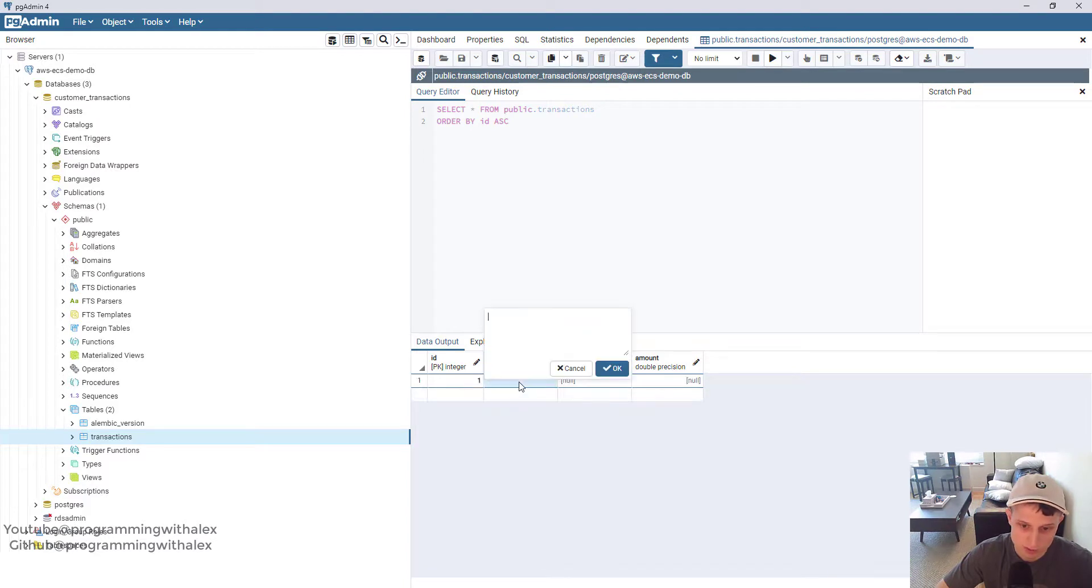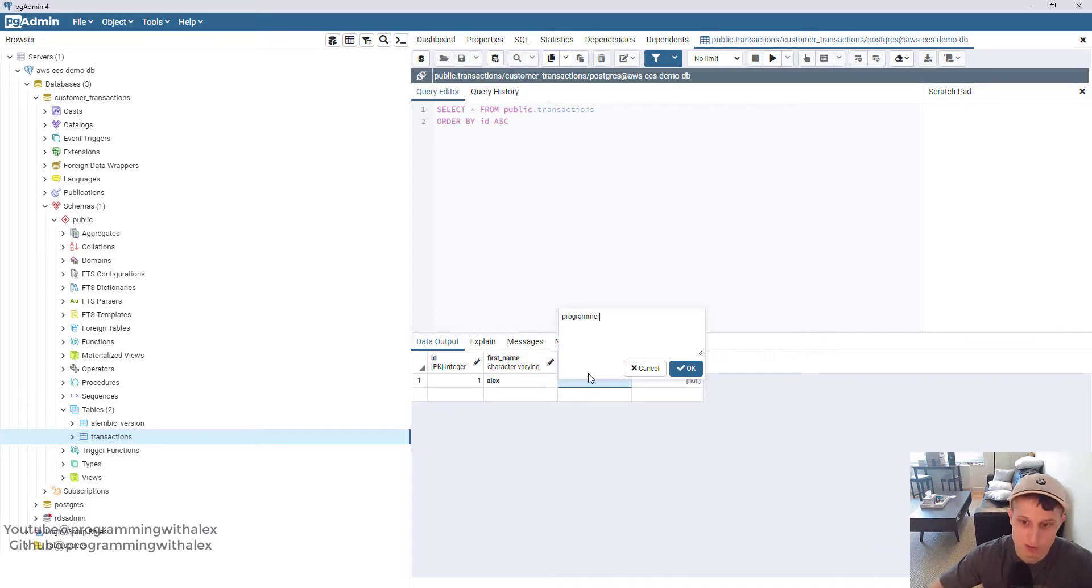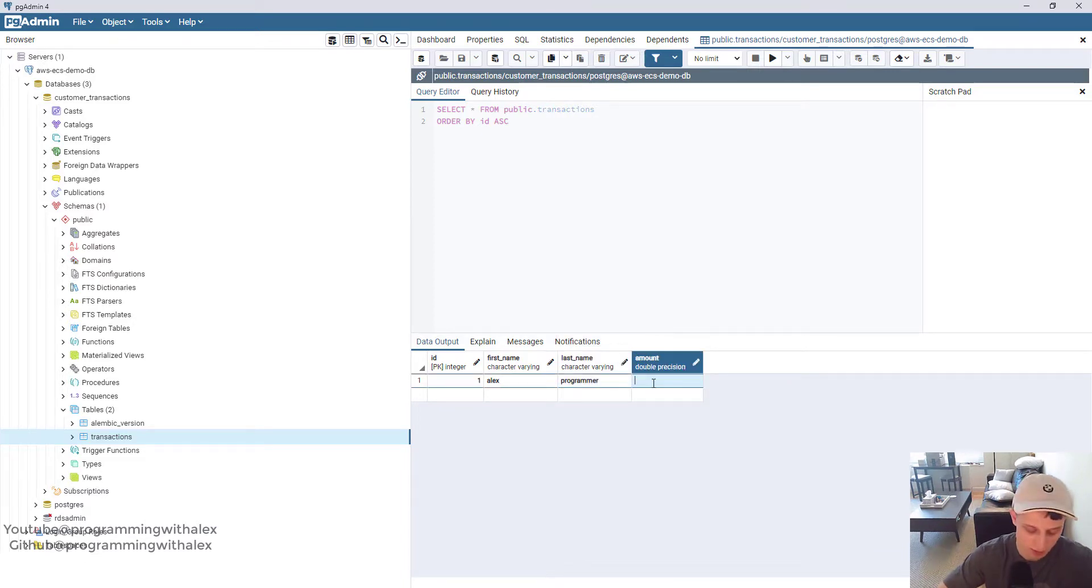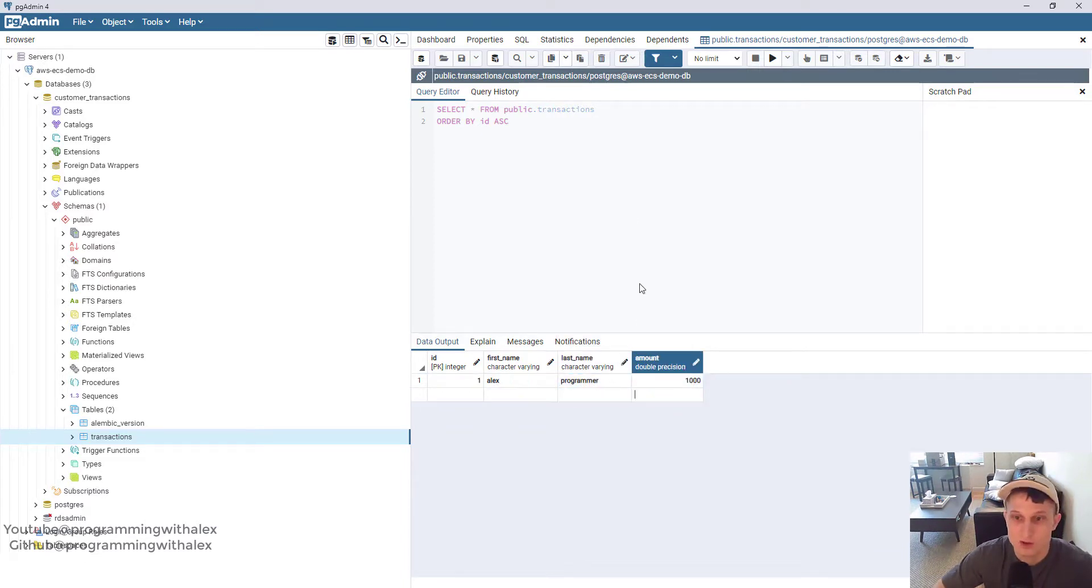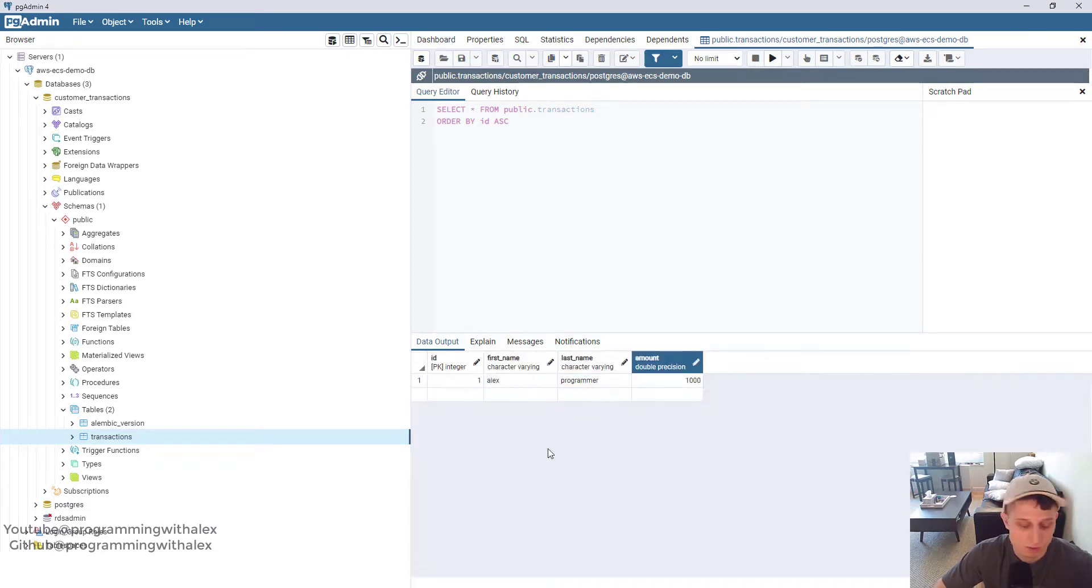Do one. First name, let's put Alex. Last name, I'll put programmer. An amount, I'll put $1,000. Click Save up here. Great.